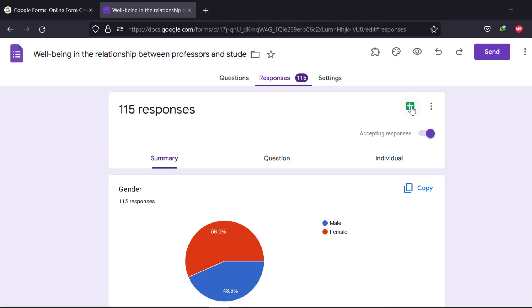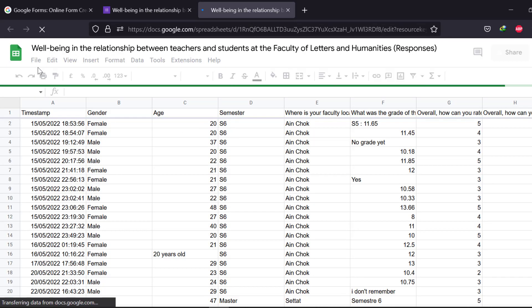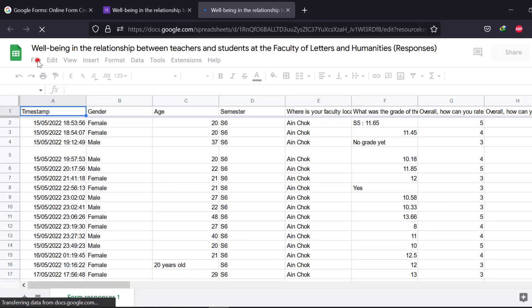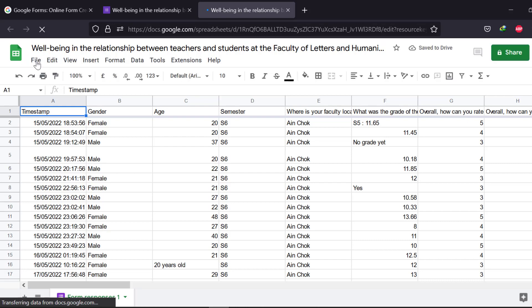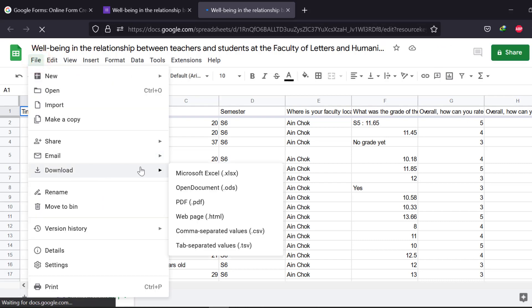First, we just need to download the Google Spreadsheet from this icon, from the responses. Once we have the Google Spreadsheet file open, we can go to File and there is an option to download this file. We click it and it will download as a Microsoft Excel file.